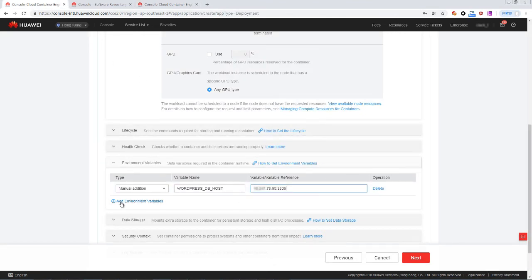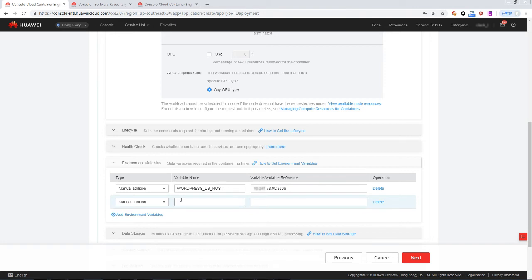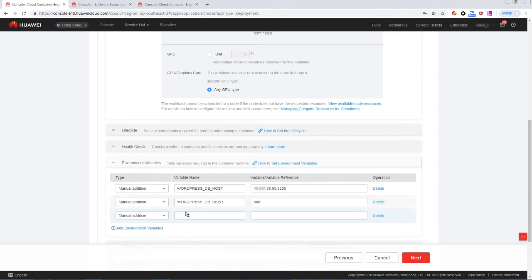Then add WordPress DB user, which indicates the MySQL admin user. The default value is root. Then add WordPress DB password, which is the admin user password. The default value is also root. Click Next.